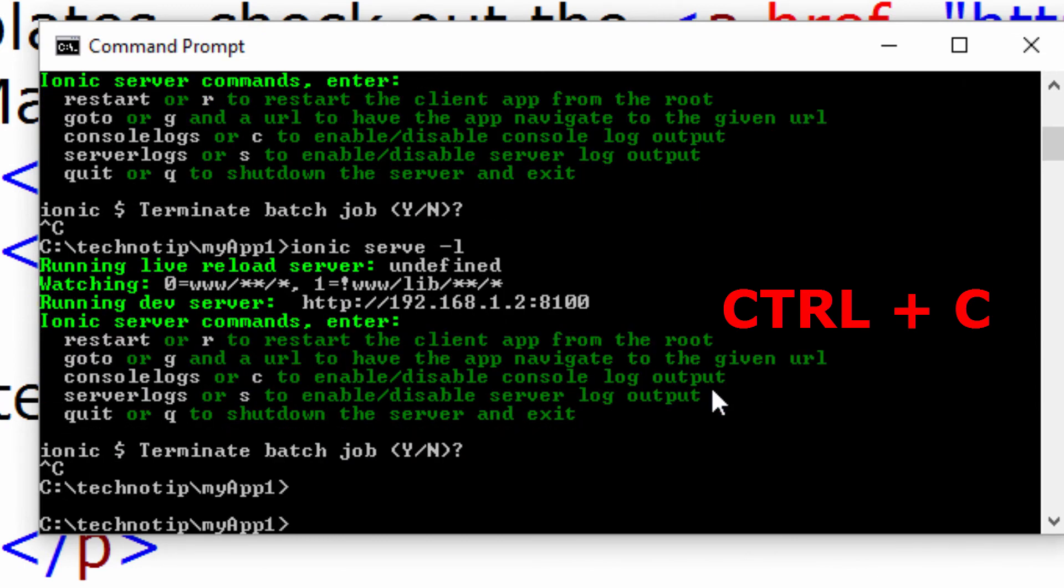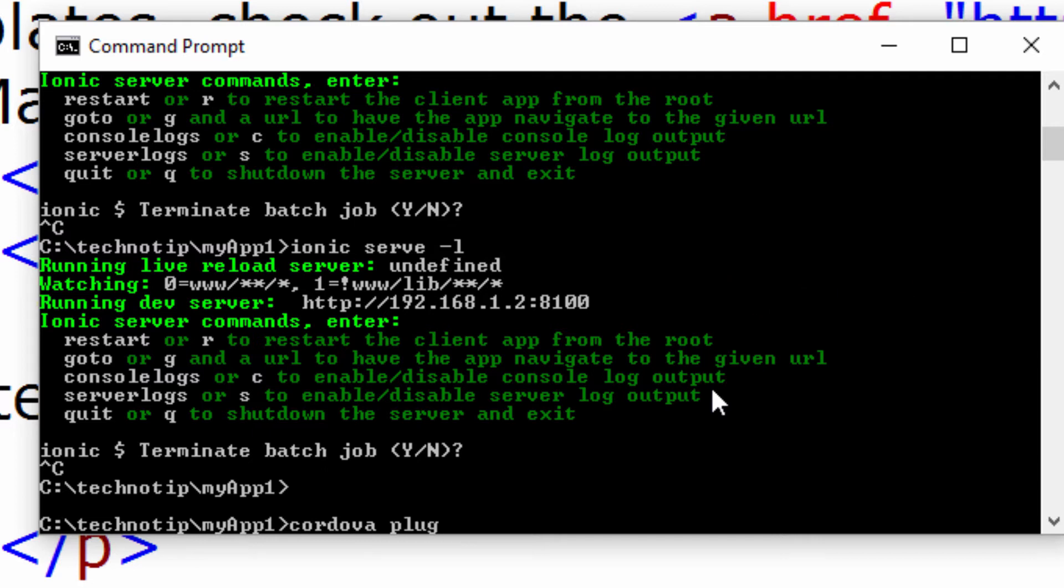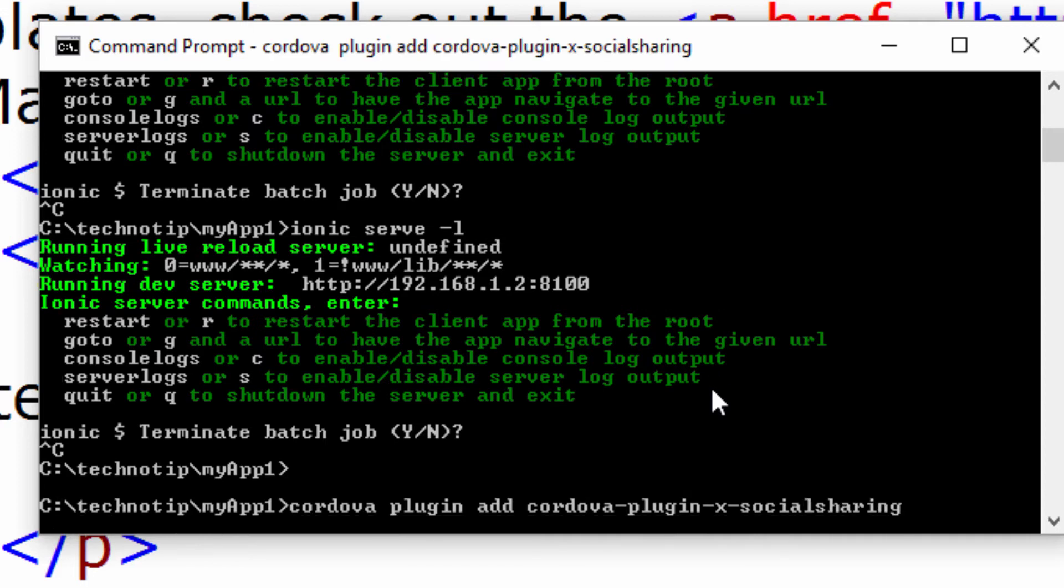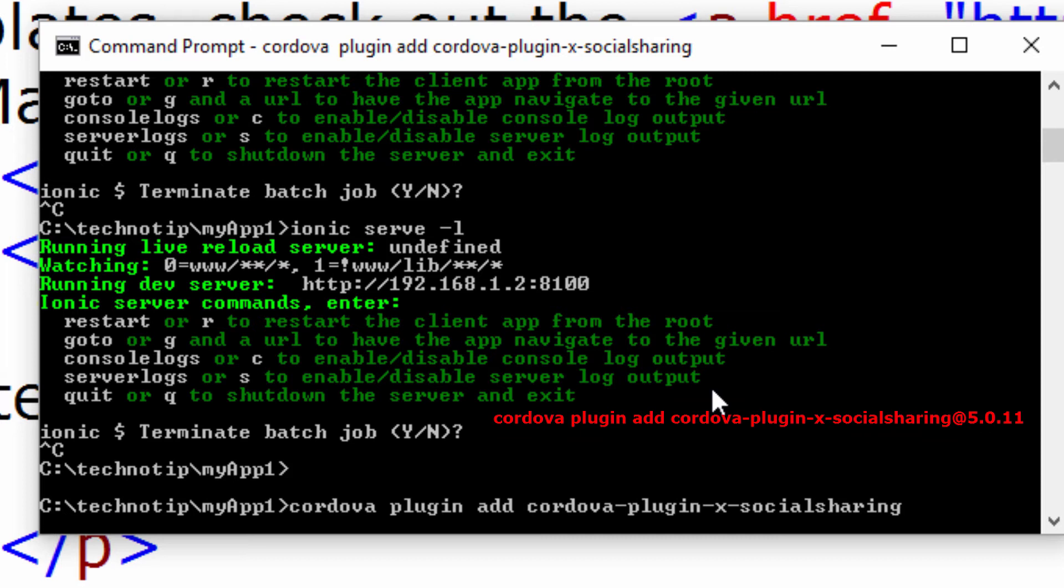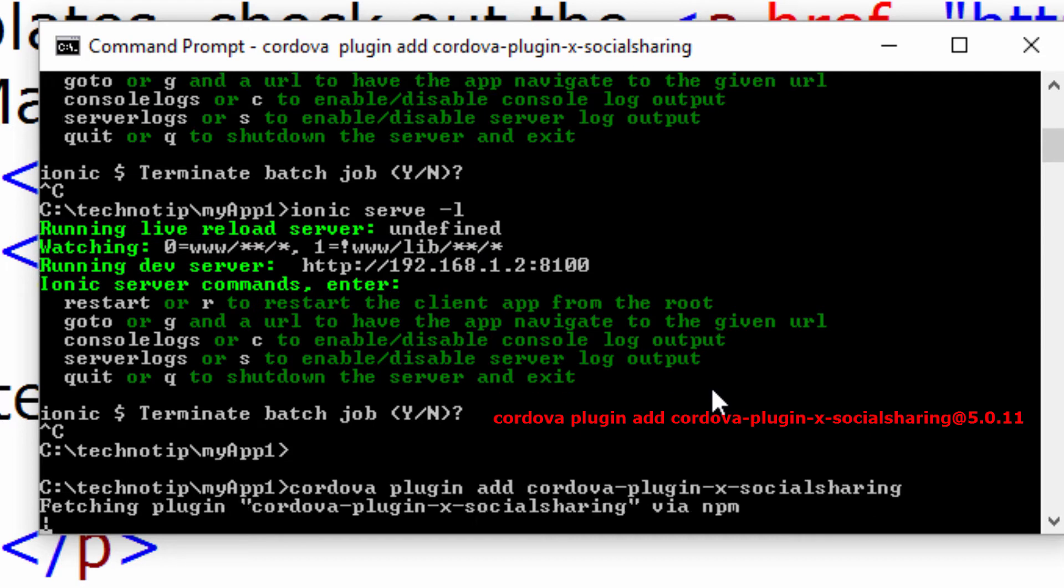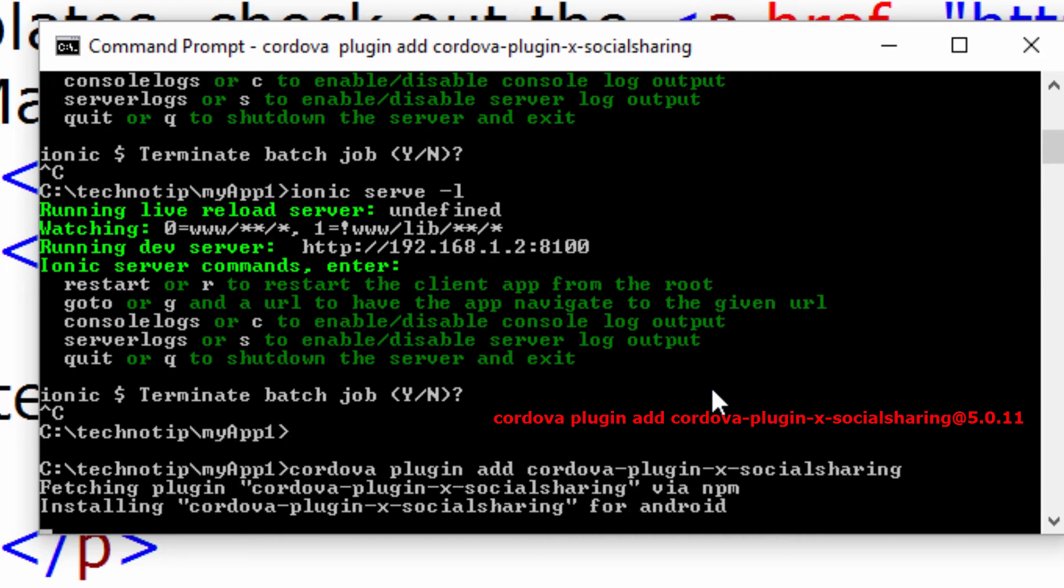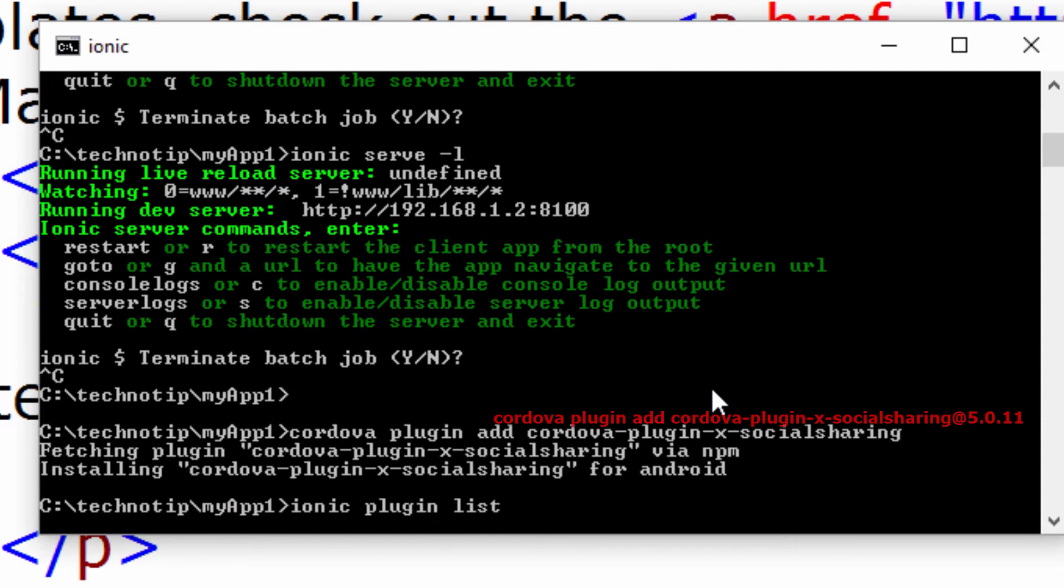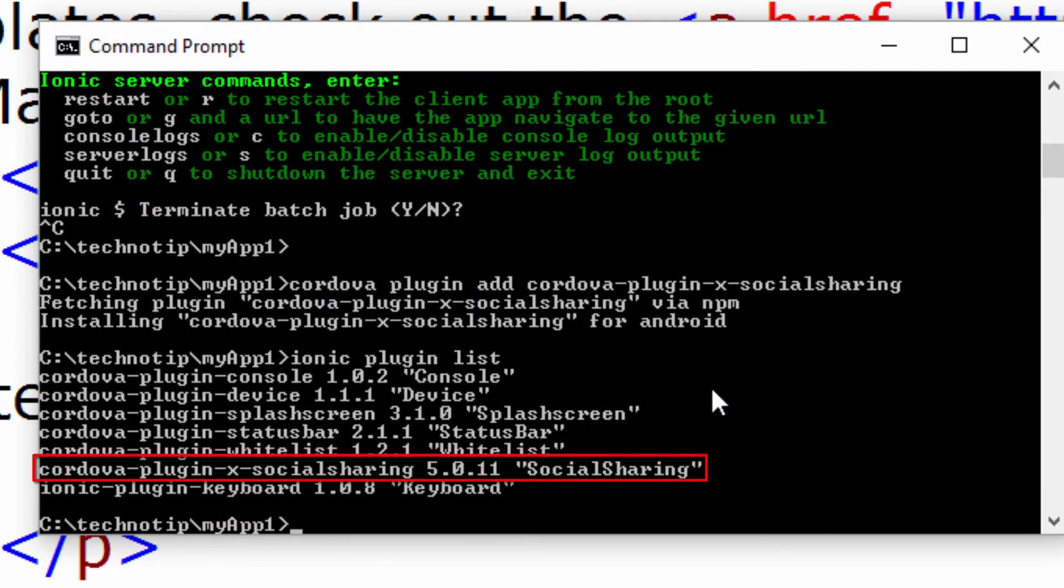Let me install the social sharing plugin first. Cordova plugin add [space] plugin name. If you want to remove existing plugin then use rm [space] existing plugin name. In this case I will be adding cordova-plugin-x-socialsharing plugin. Within few seconds it will be installed onto our project's plugin directory. And it's installed. Let's check the plugin list. And it's here.